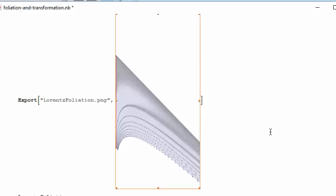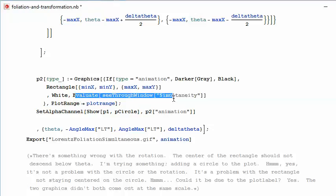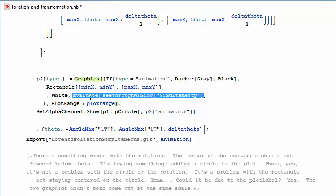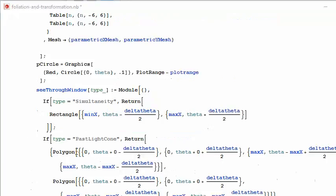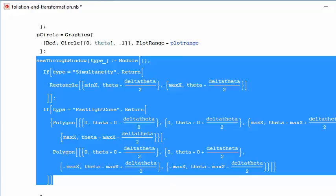We have Lorentzfoliation.png. Somehow I decided, instead of using rotation, that I would use the Lorentz transformation equation. This is part of a routine in Mathematica called graphics. There's something called see-through window — it's not a function in Mathematica, so I must have defined it somehow. Given the type, it is a module. And here is the main issue of Mike Fontenot.